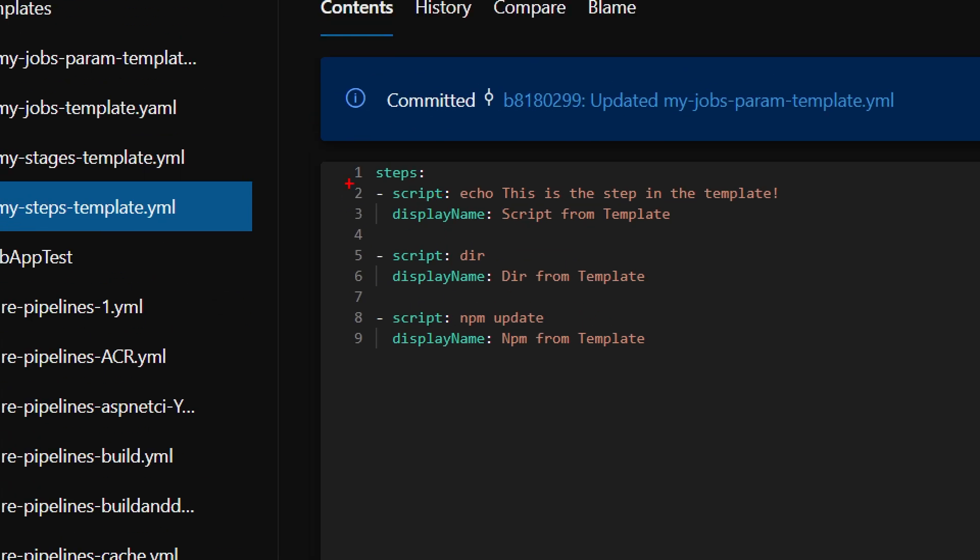Let's take a look first at the step template. As you can see here, it's just a snippet of a pipeline basically, in which I'm going to define the steps and in each step one or more tasks that have to be executed. And this can be any kind of task that you will normally execute inside a pipeline. The steps template is the lowest level of template we can have. We cannot have a template just for a single task because that wouldn't make sense.